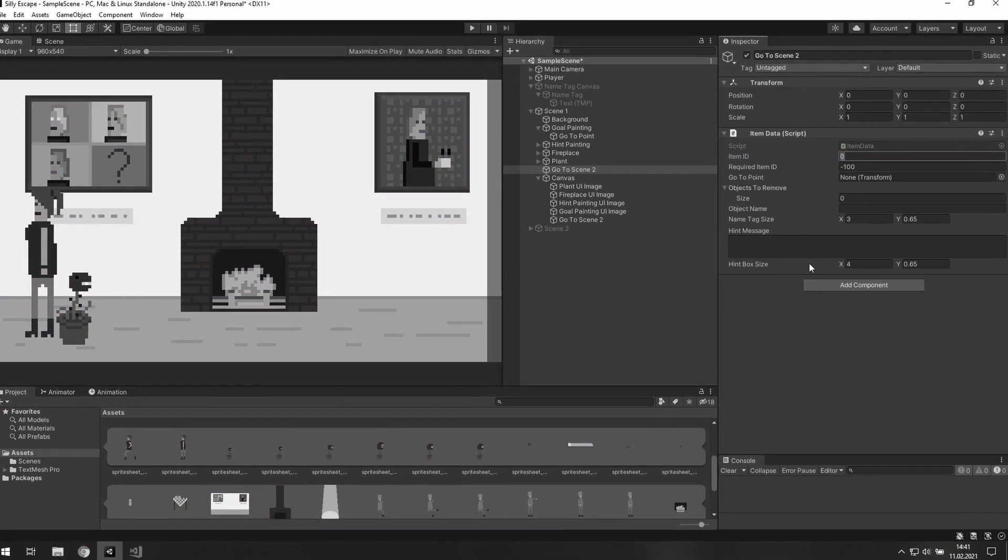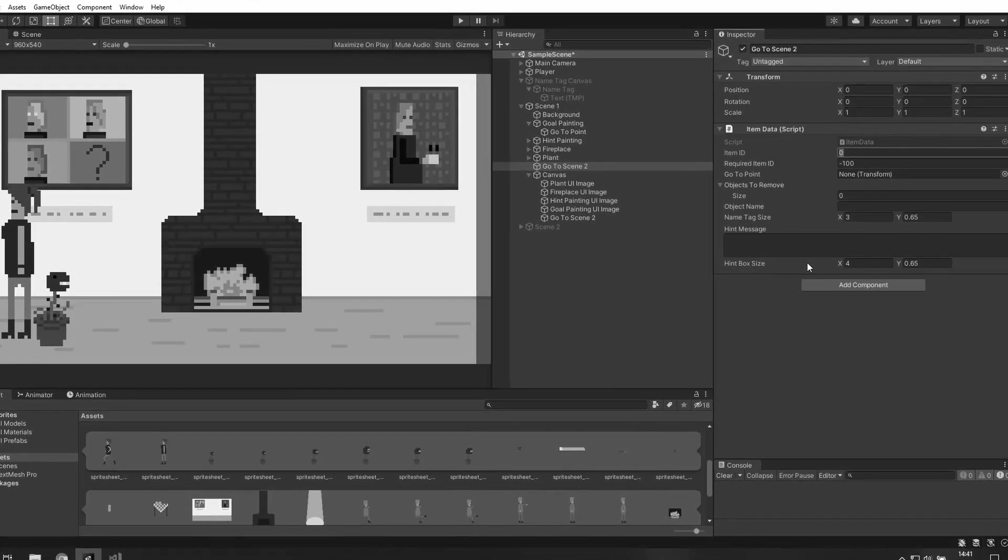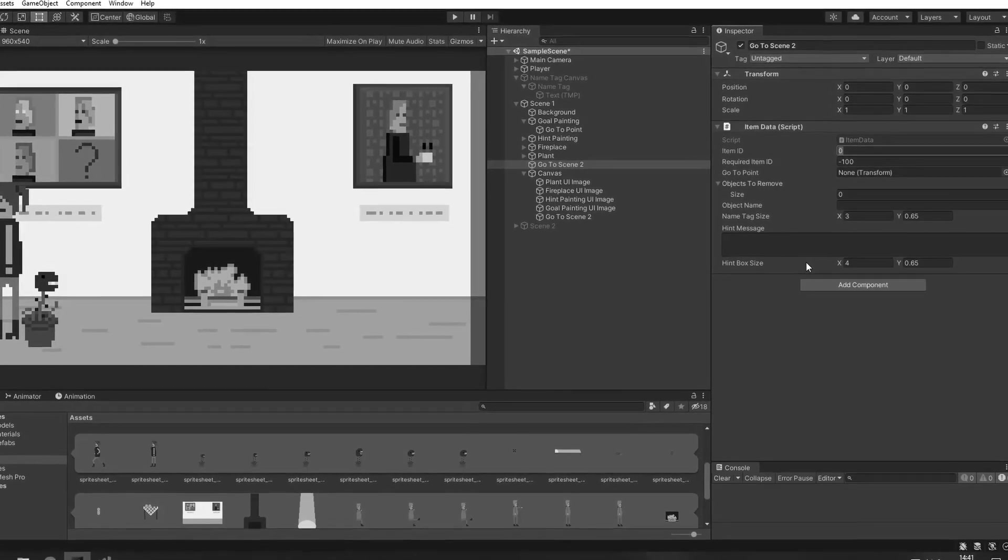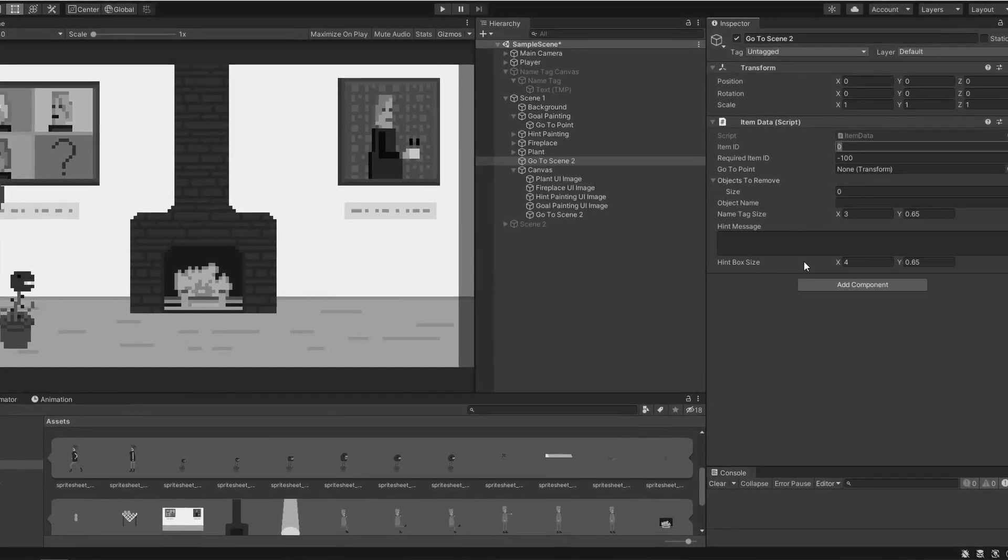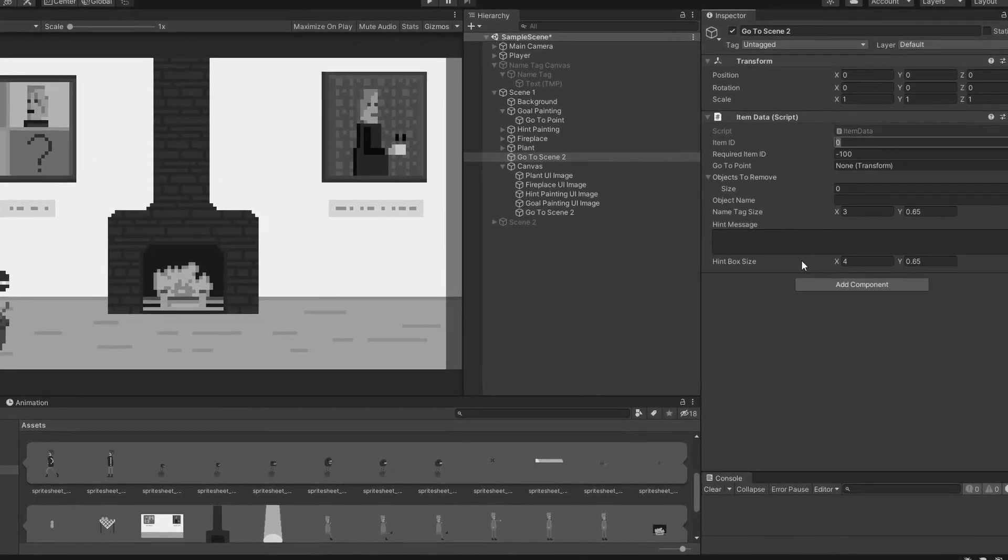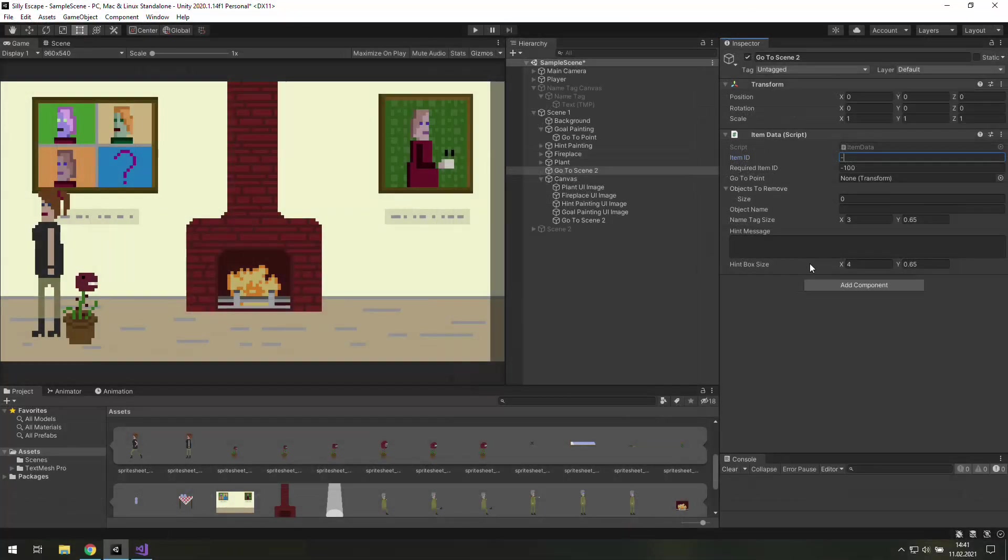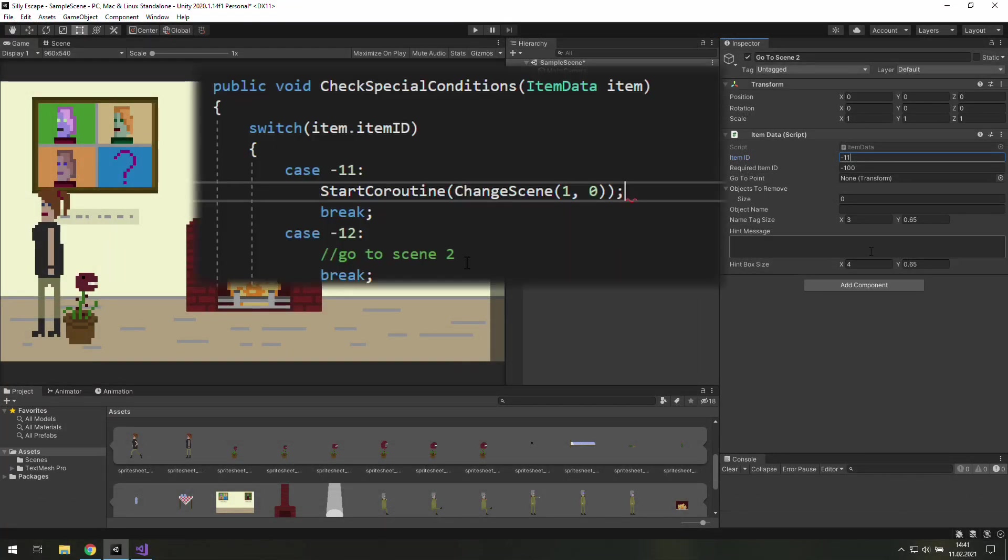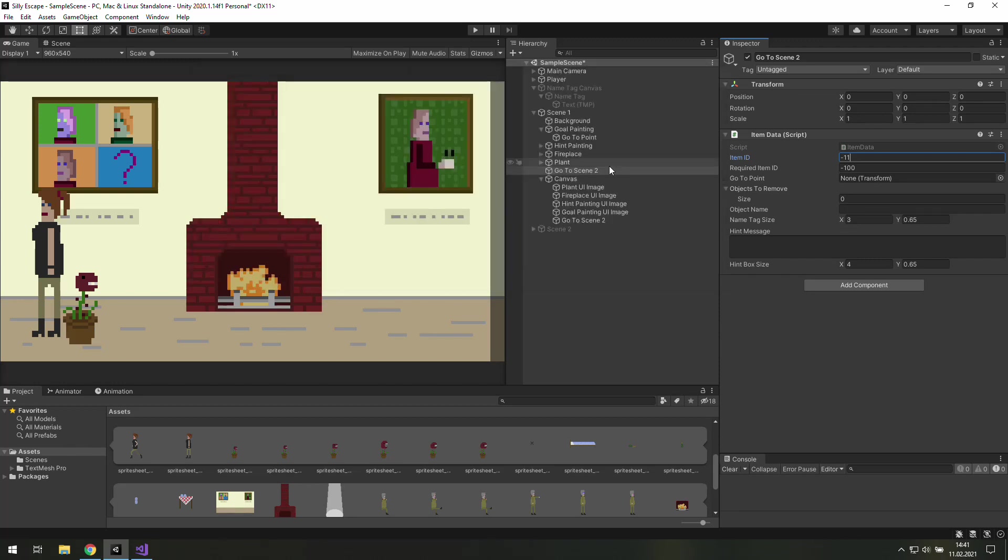But don't use minus 1. That's a special number for the items you can always pick up. And we want to make sure that we cannot pick the item up no matter what. The item ID needs to be minus 12 because we want to go to room number 2.